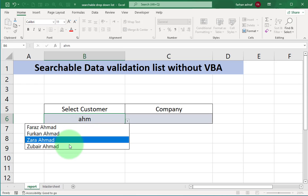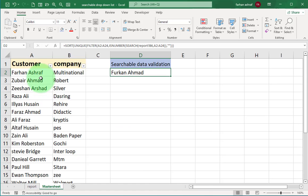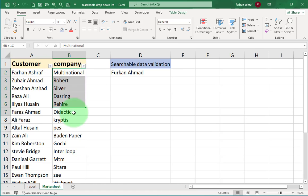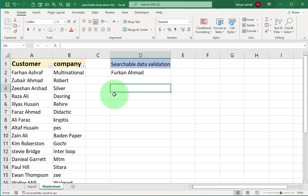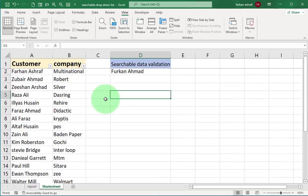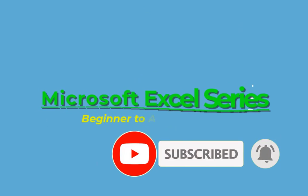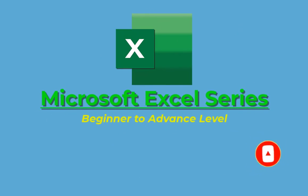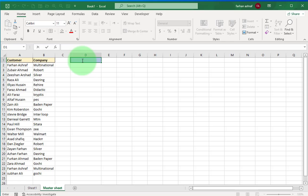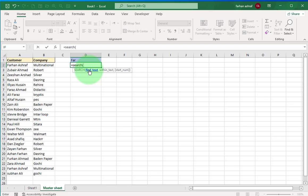Through dynamic arrays we make searchable data validation list. Let's start. First we select D1 cell right here. Far. Now I get all the name list here which includes far. To achieve this, first we apply search formula here.